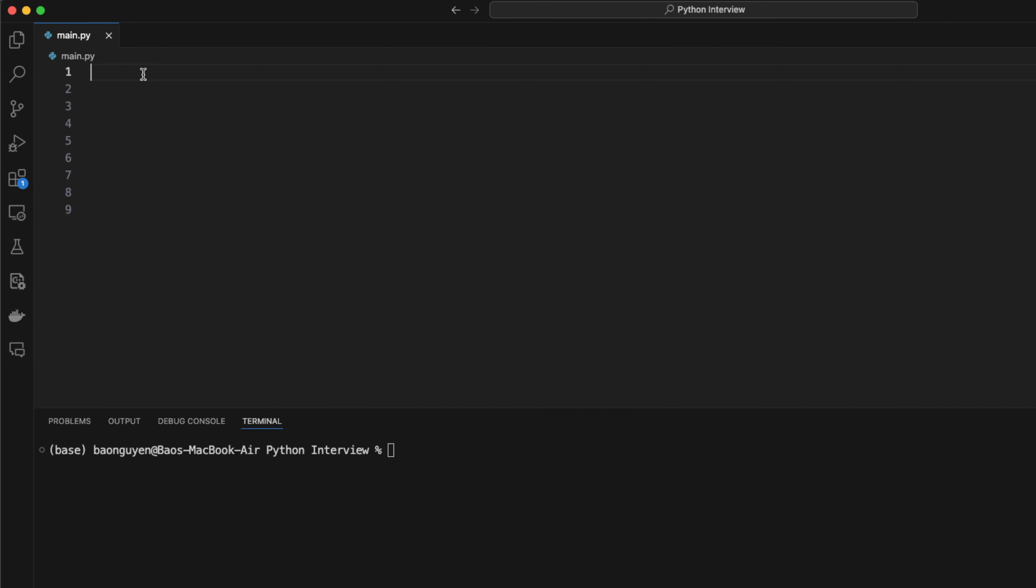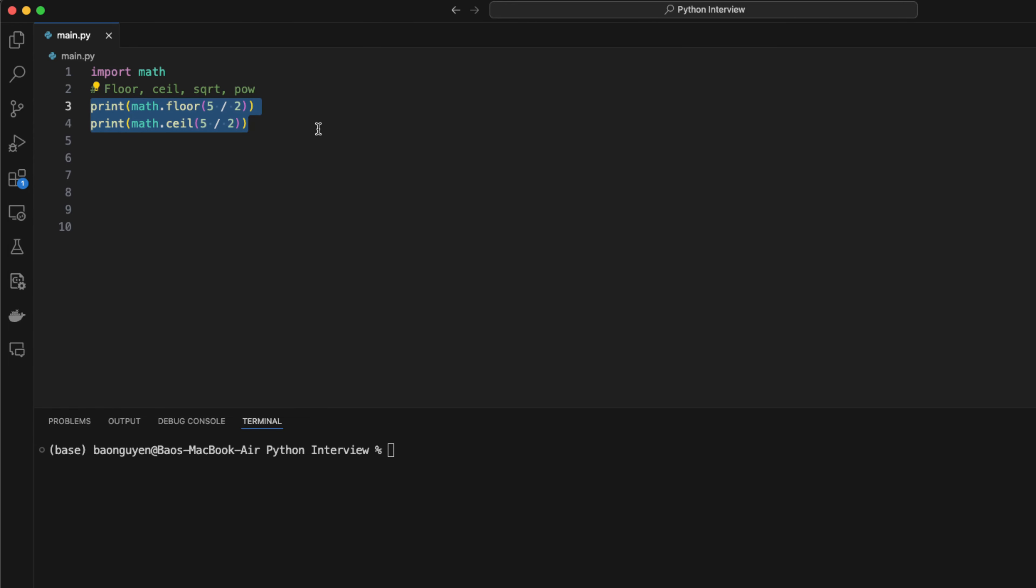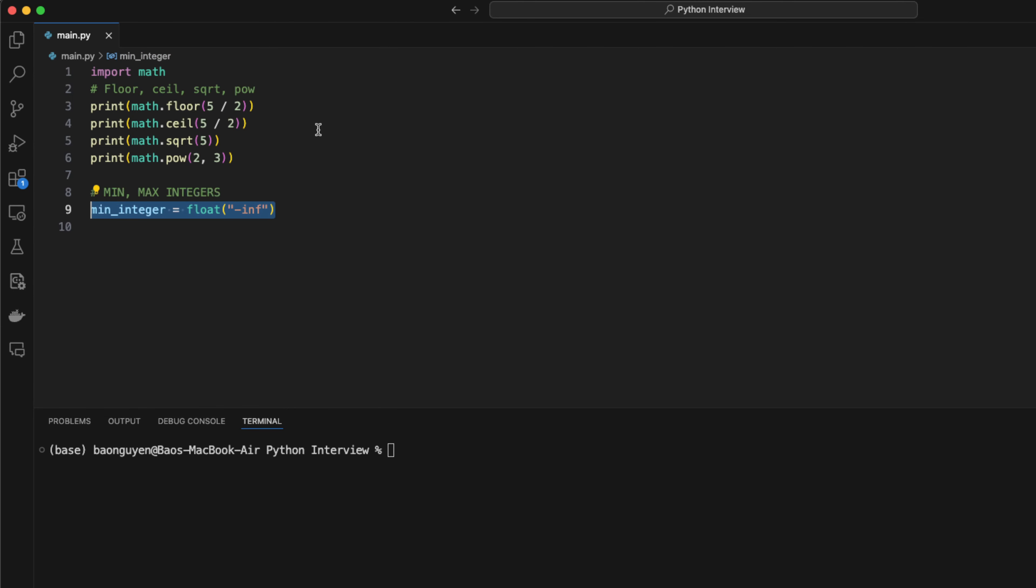Python has a math library that allows you to perform basic math operations. You can take the floor or the ceiling of a division, take a square root, or compute the power of a number. In some coding interviews that require finding the minimum and maximum values, you need access to the largest and smallest integers. The smallest integer in Python is minus infinity and the largest integer is infinity.